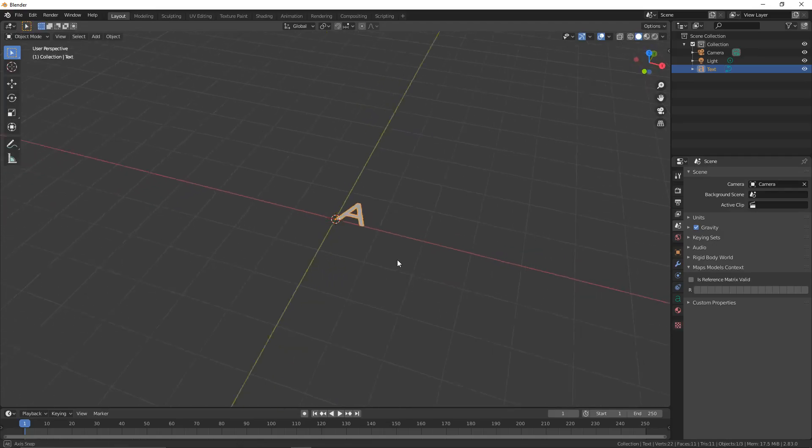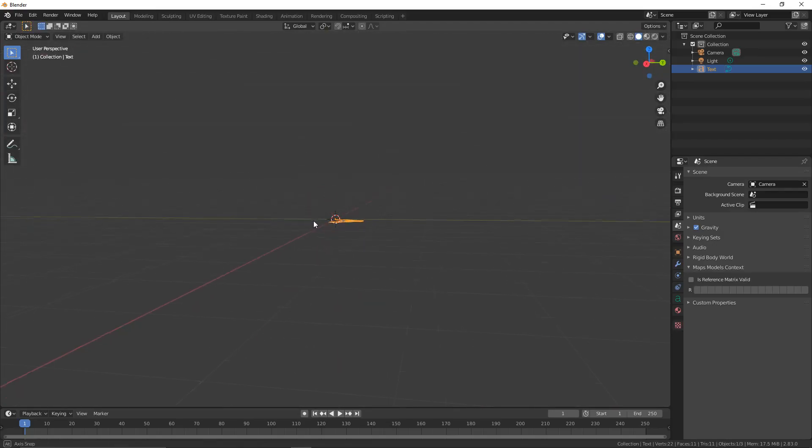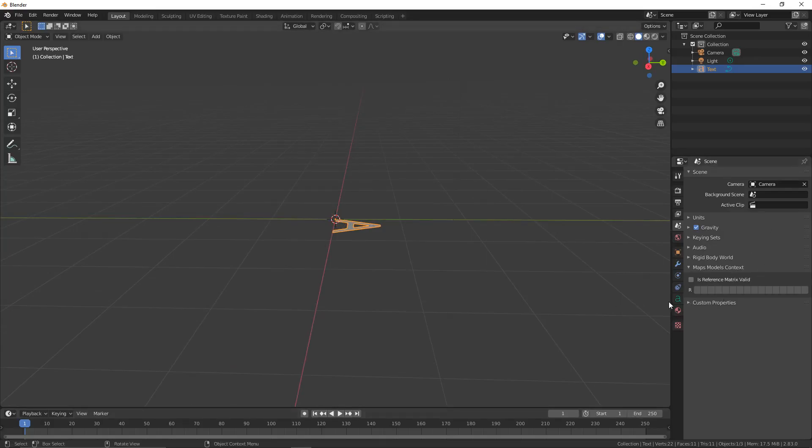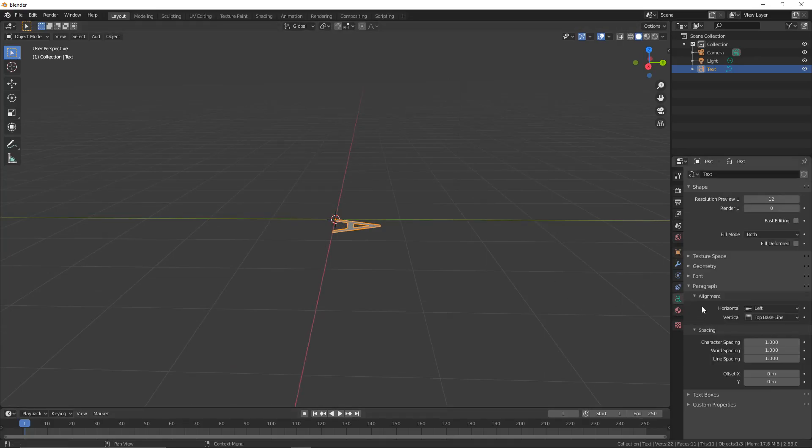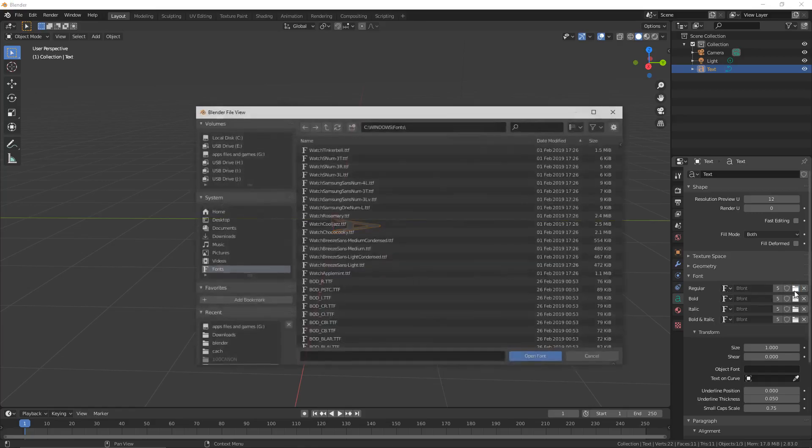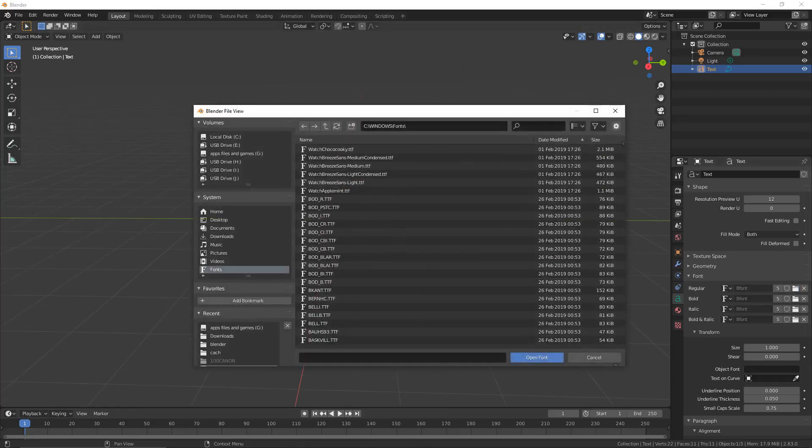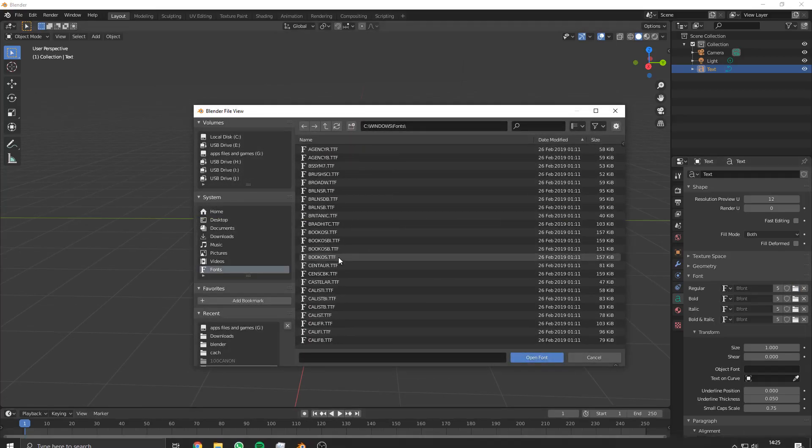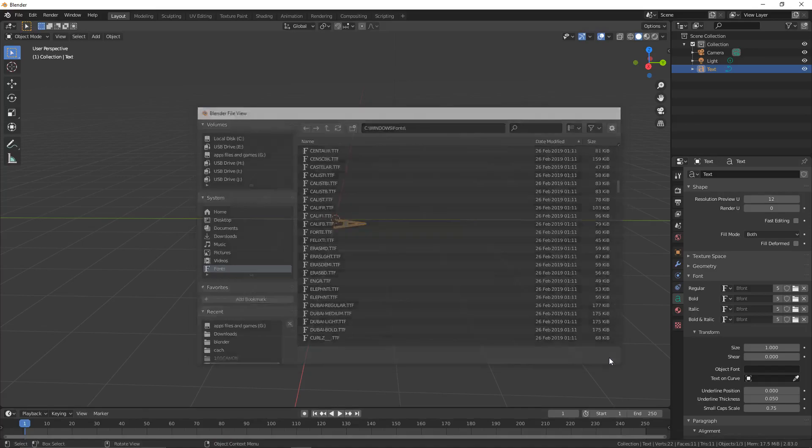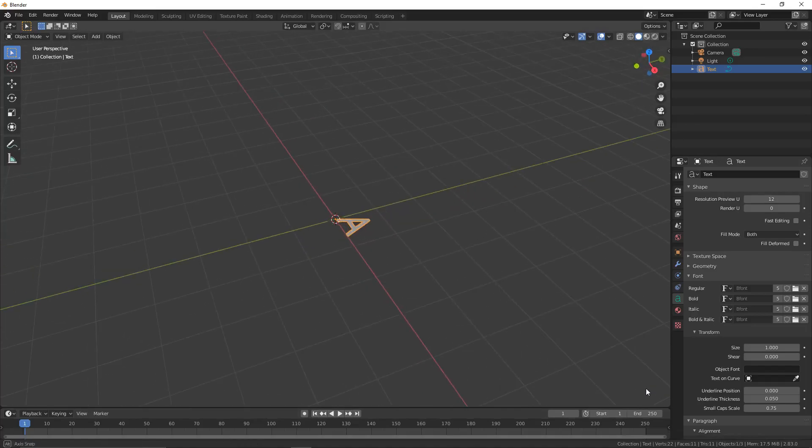We're then going to press Tab to leave edit mode and click on the A in the taskbar over here. You're going to then click on the dropdown of Fonts. On the row of Regular, you're going to click on the file and you can change it to any font you want. I like the default, so I'm going to leave it as the default.